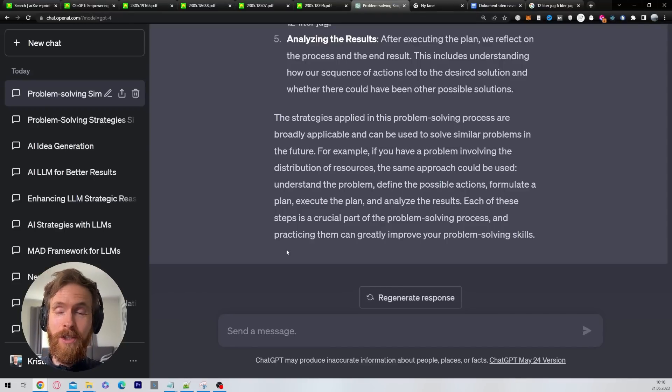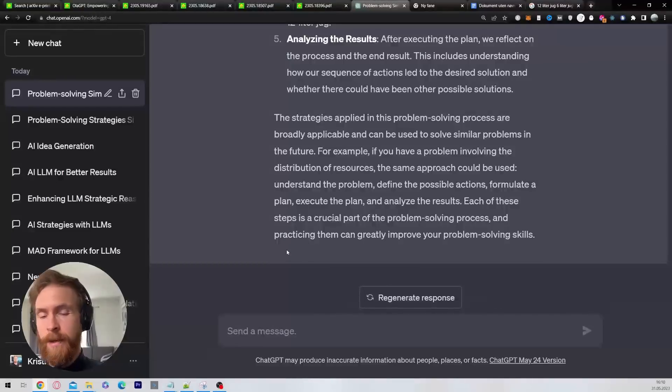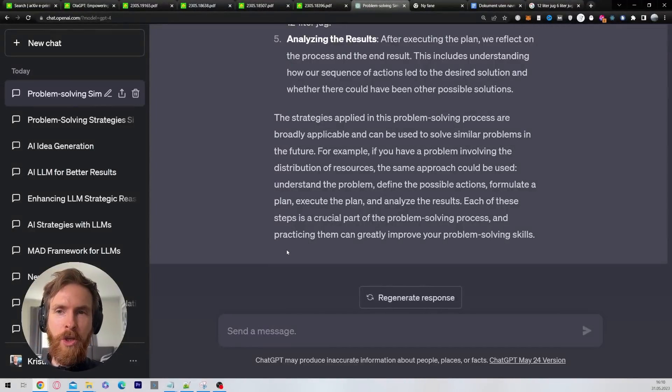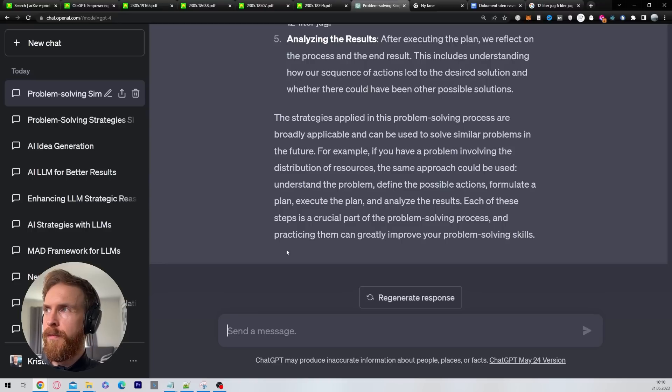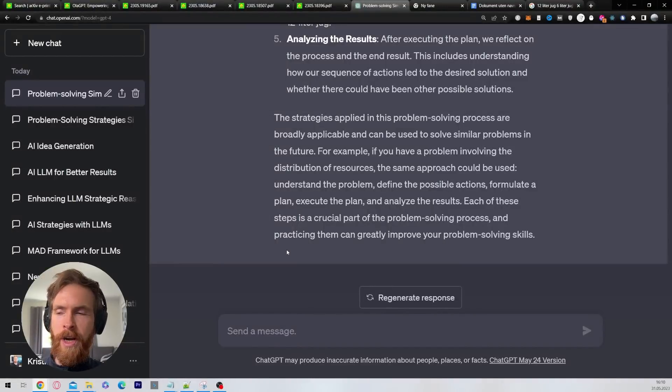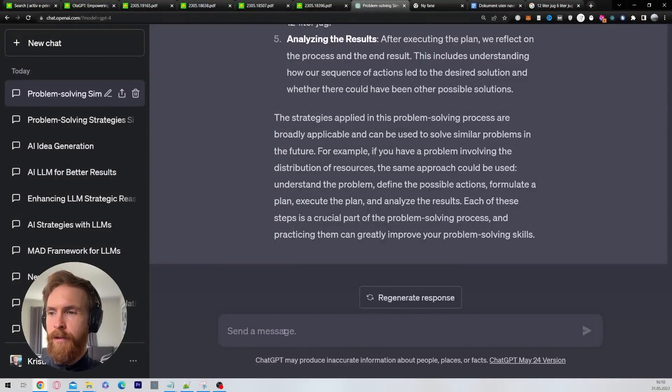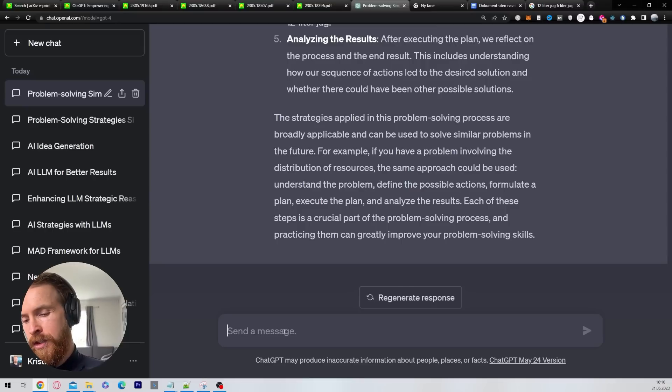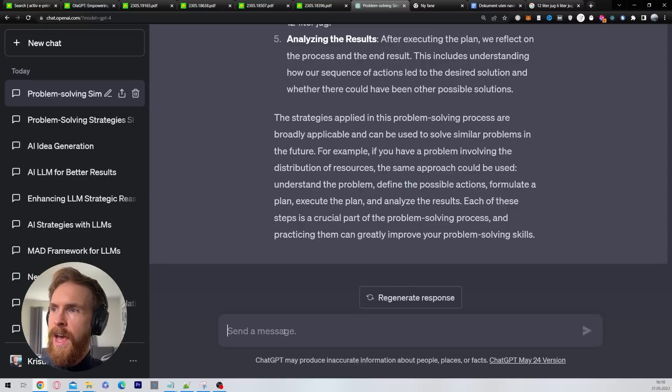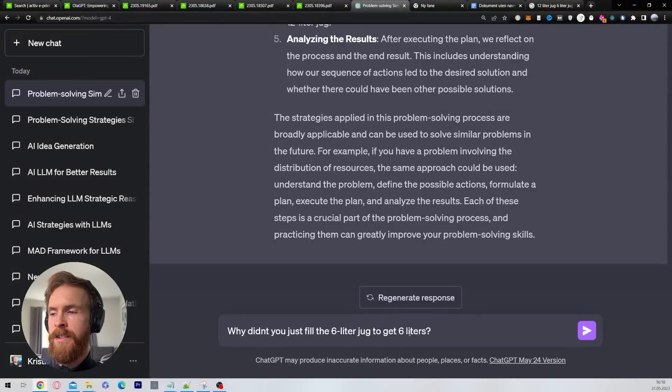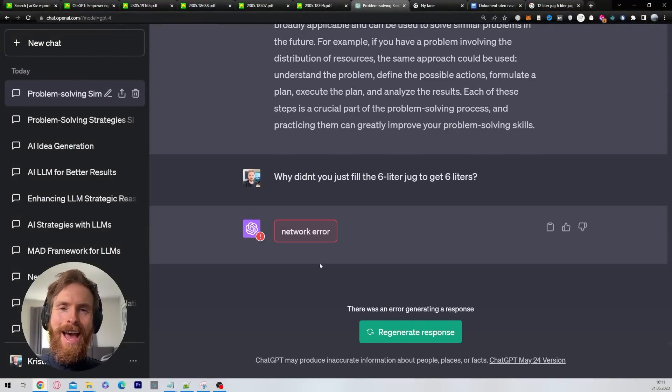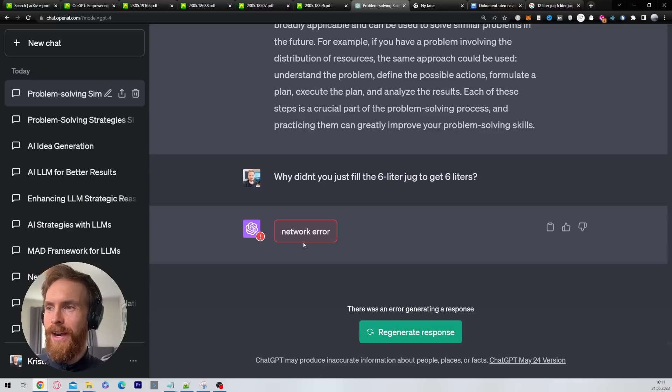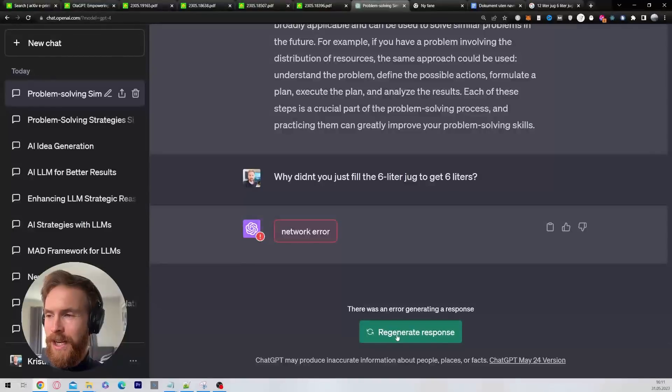The conclusion here is that this prompt did not work for our benchmark problem. But of course, this video was not about exactly how this result turned out. It's more about how you can do some research with different papers and try to come up with new prompting sequences, skills, techniques, call it whatever you want, to try to solve a different problem. I just found this very interesting, something I like to do. When I do this benchmark, I always like to do, why didn't you just fill the six liter jug to get six liters? I don't know what happened. He just got a network error. So I guess he didn't want to answer. Let's try to regenerate.